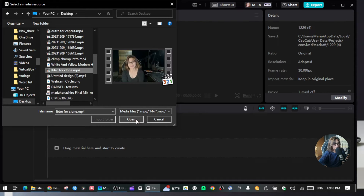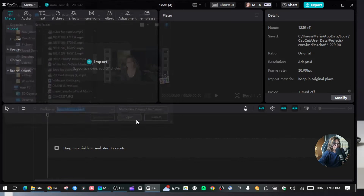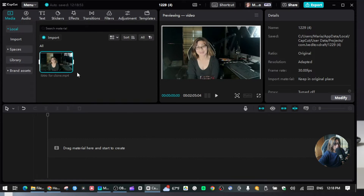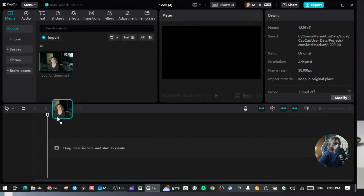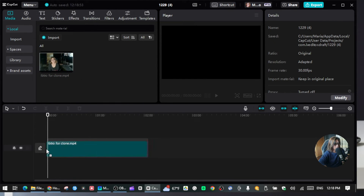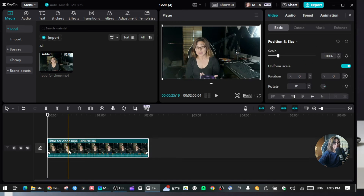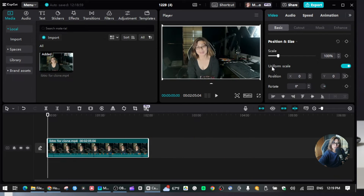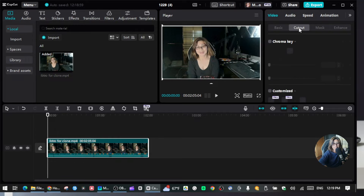Click open and import it. Next, we're going to drag this clip over here onto the timeline, and then go to the top right and click the Cutout option.